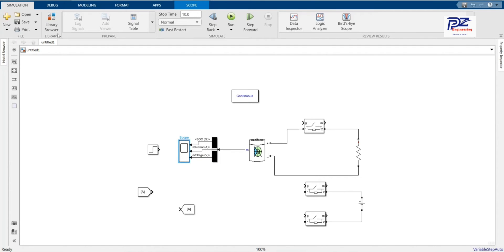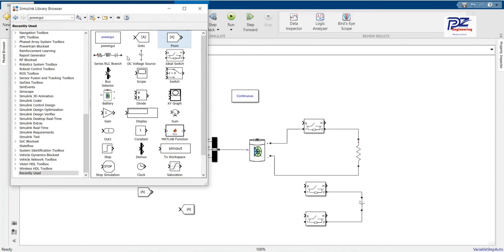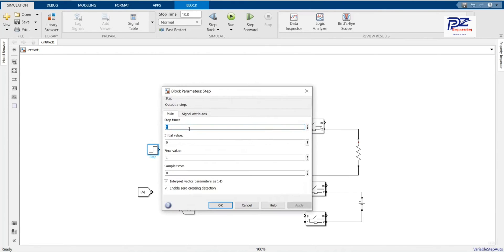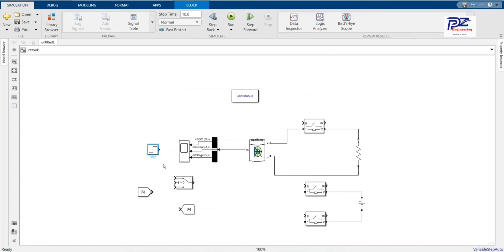Now we need another switch which will be on or off. Here we have the timer — we are using 4 seconds. The initial value is 0. From 0 to 4 seconds is the time that the battery will supply the cranking current — the power used to start the car. After 4 seconds it will switch to the alternator.